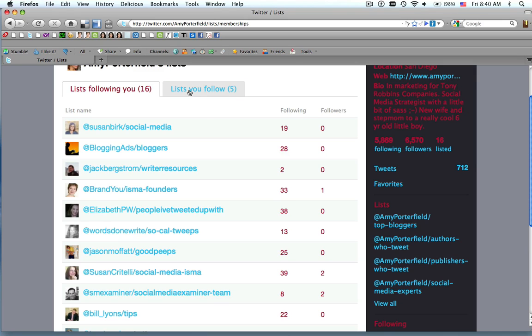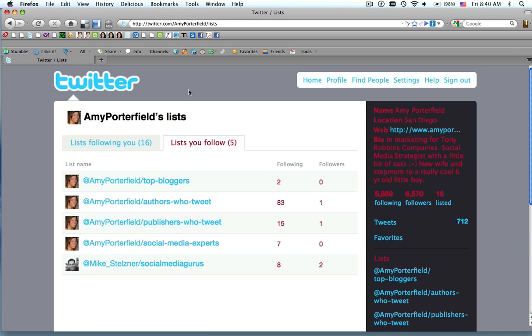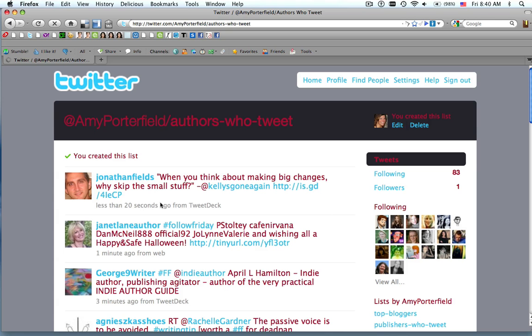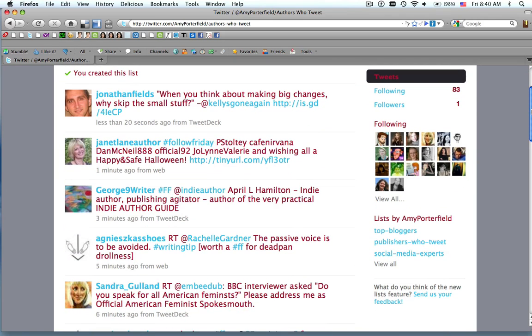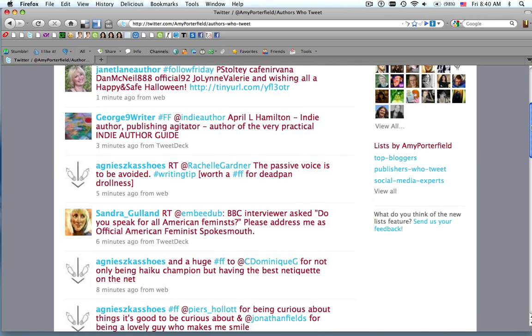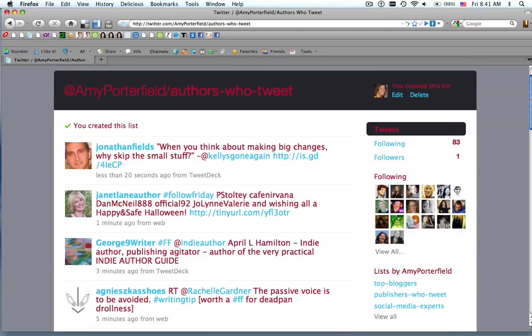If you click this tab here that says Lists You Follow, this will show me all the lists I've created and all the lists I'm following. So if I want to follow authors who tweet, if I want to check that out, the great thing about this is now I'm only getting the stream of people that are authors who tweet. So it really allows you to narrow in to follow and start listening to the people you really care about and you want to hear from.